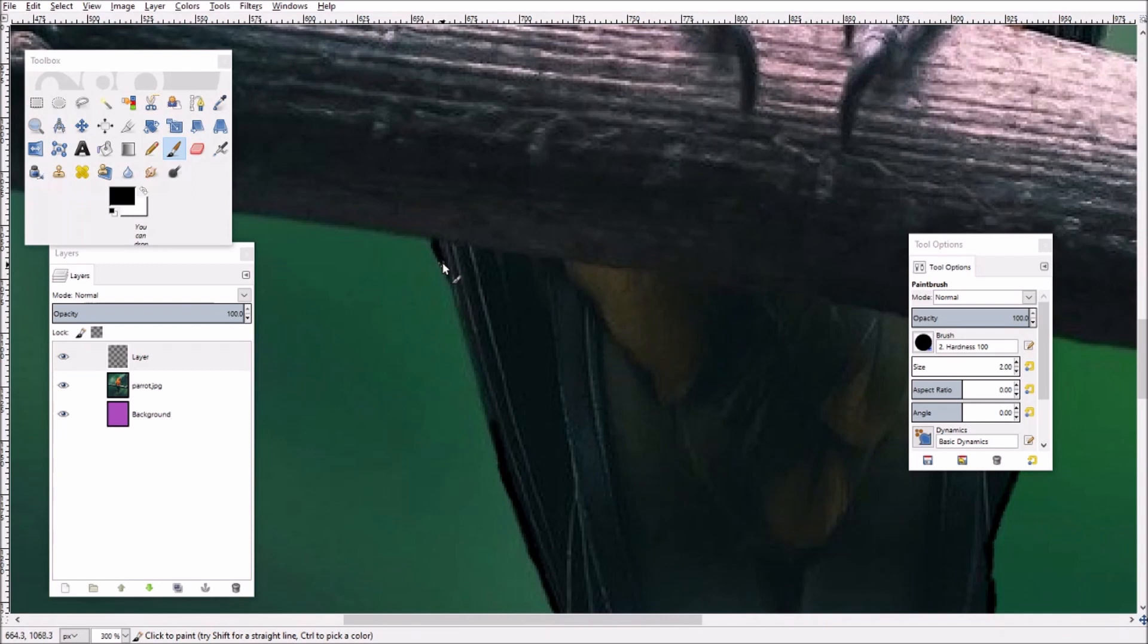Again this is all on the new layer above the original image.